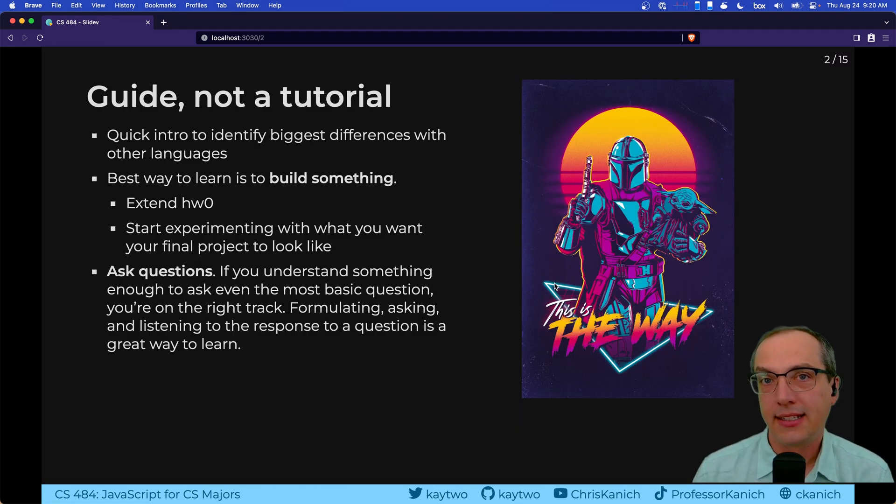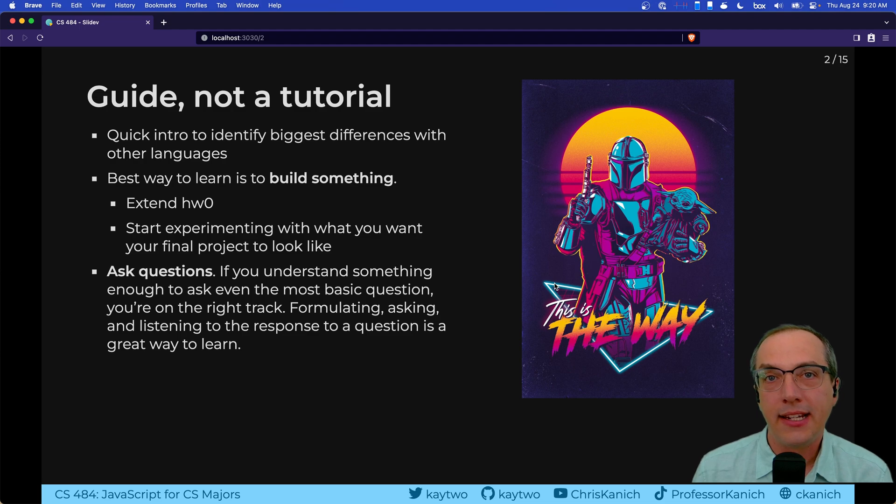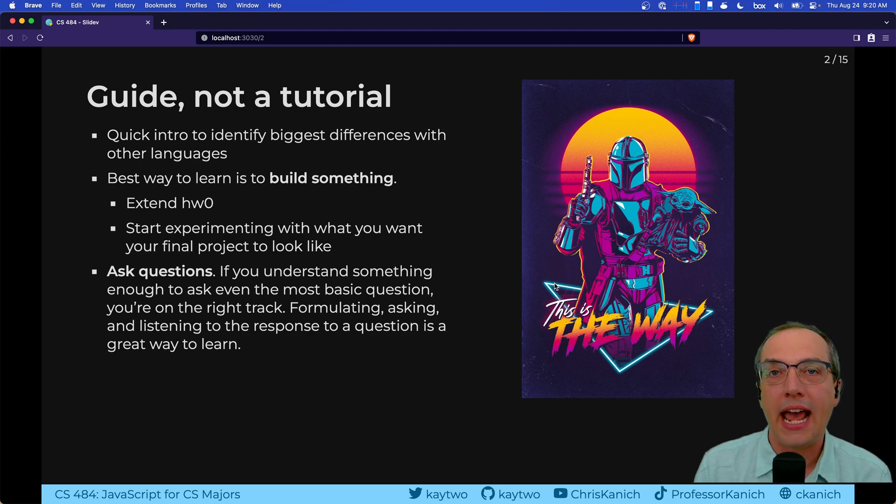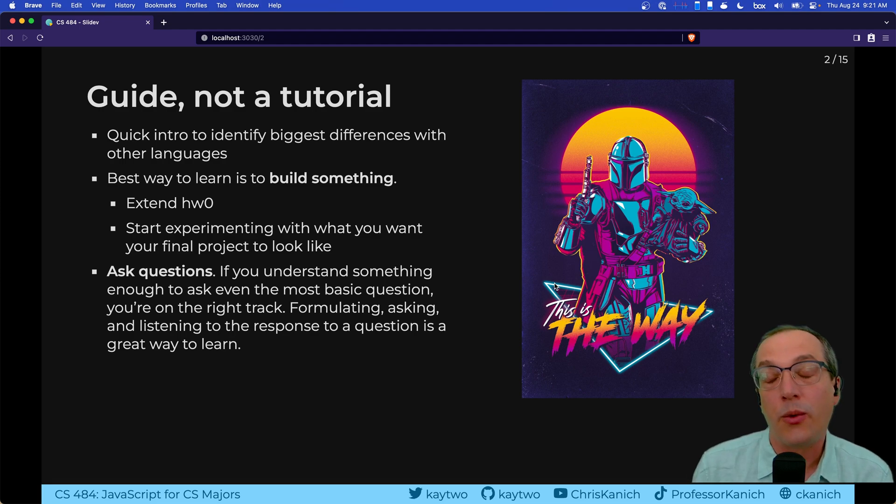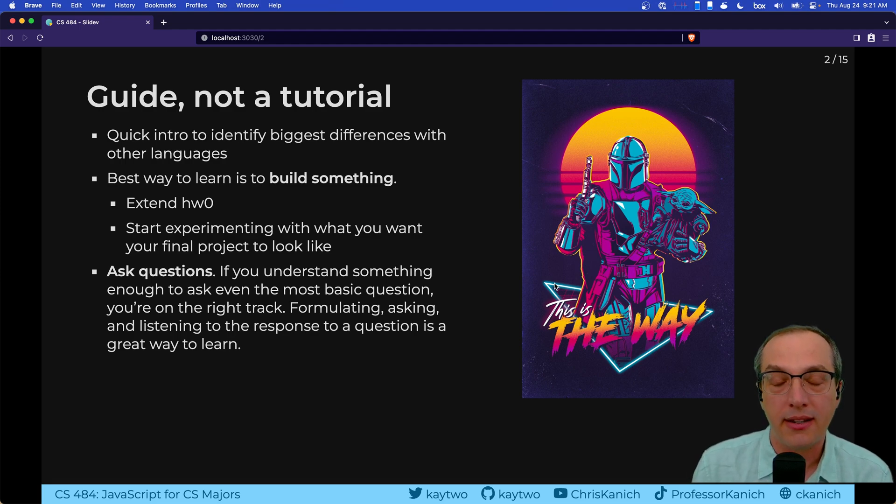As a little context, this class is intended to be for juniors and seniors that are taking a computer science major, as well as graduate students that want to get an introduction to web development.